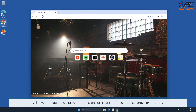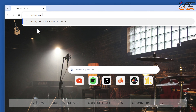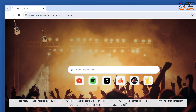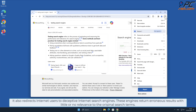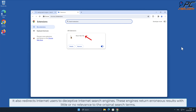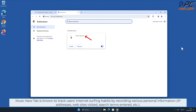In this video we will show you how to remove the Music New Tab browser hijacker. A browser hijacker is a program or extension that modifies internet browser settings. Music New Tab modifies users' home page and default search engine settings, and can interfere with the proper operation of the internet browser itself. It also redirects internet users to deceptive internet search engines that return erroneous results with little or no relevance to the original search terms.